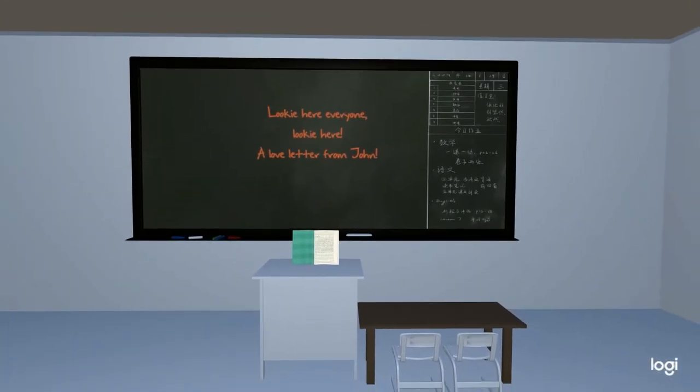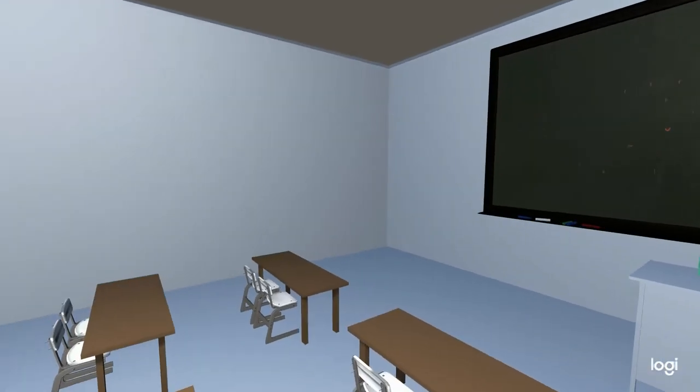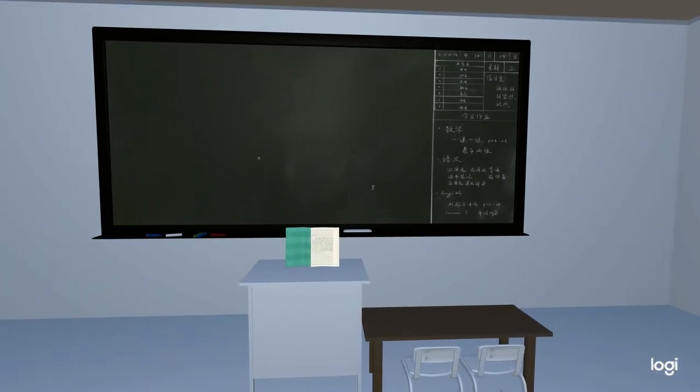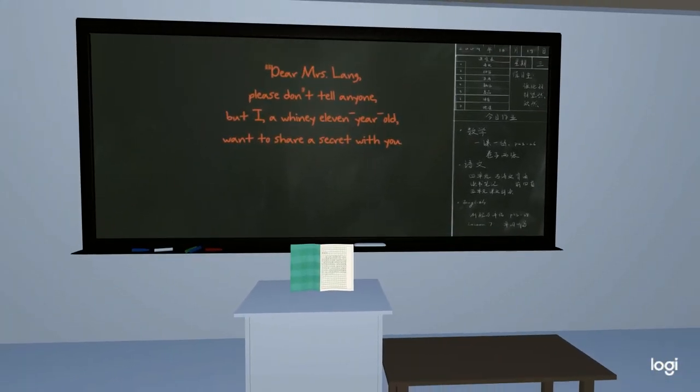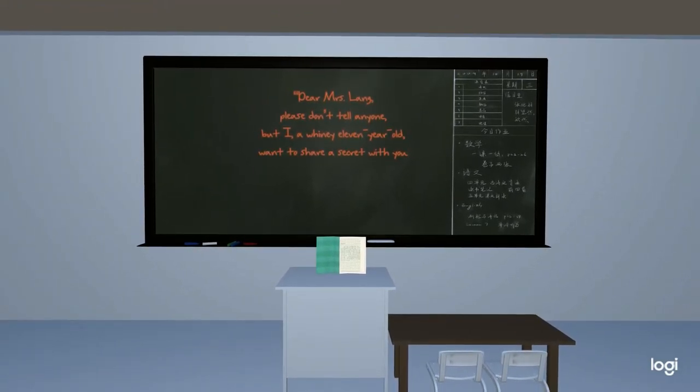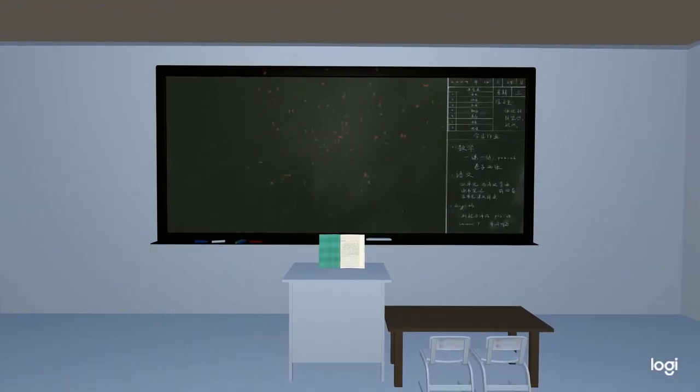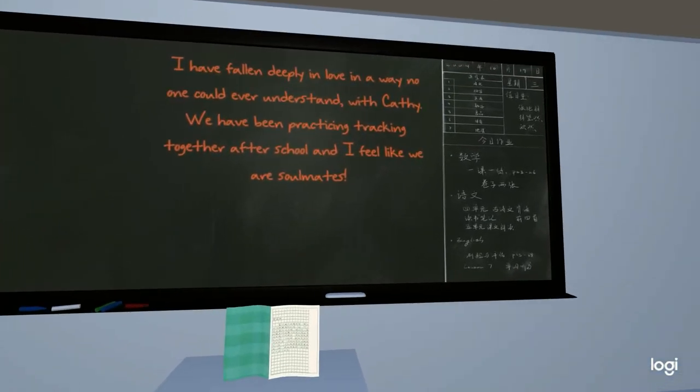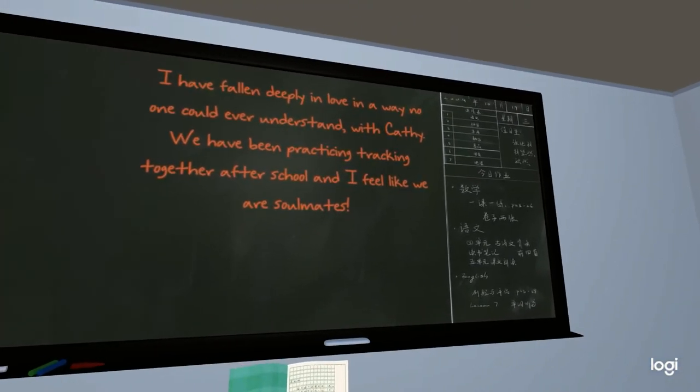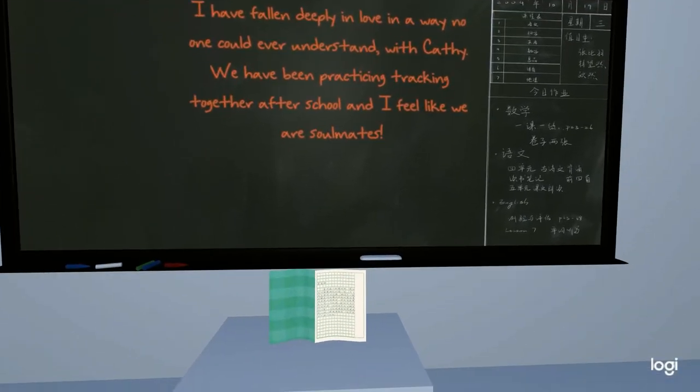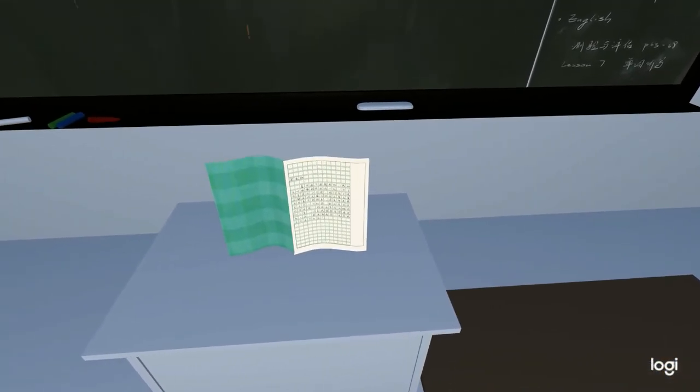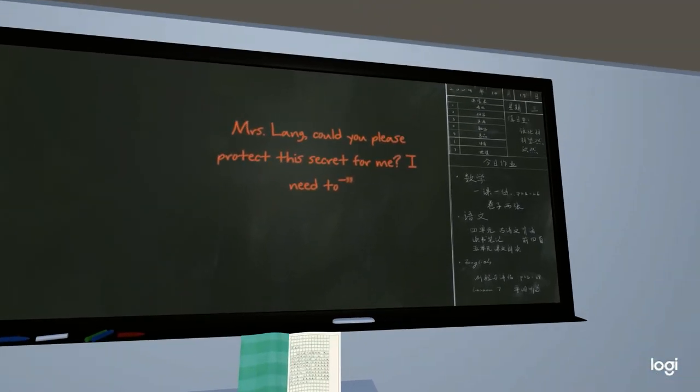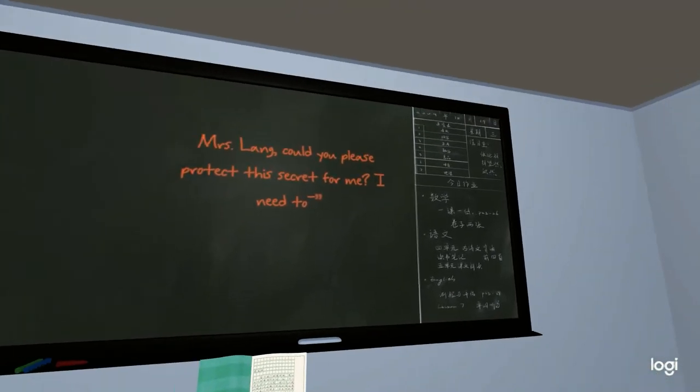Looky here everyone, looky here. A love letter from John Jason. Dear Mrs. Lang, please don't tell anyone. But I, a whiny 11 year old, want to share a secret with you. I have fallen deeply in love in a way no one could ever understand with Kathy. We have been practicing tracking together after school and I feel like we are soul mates. Mrs. Lang, could you please protect this secret for me? I need to—